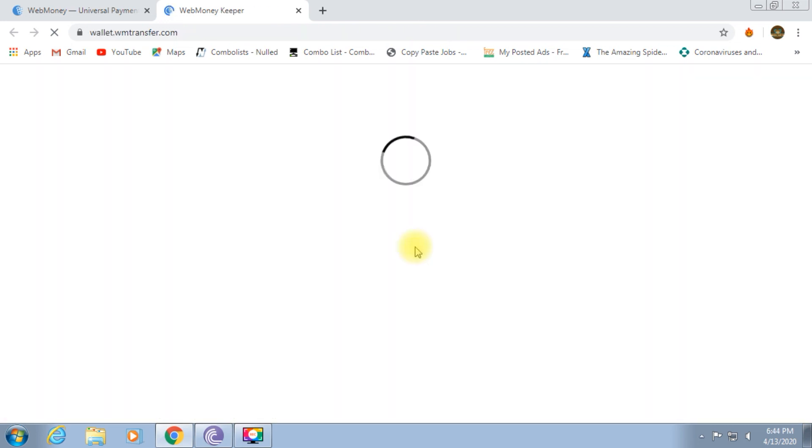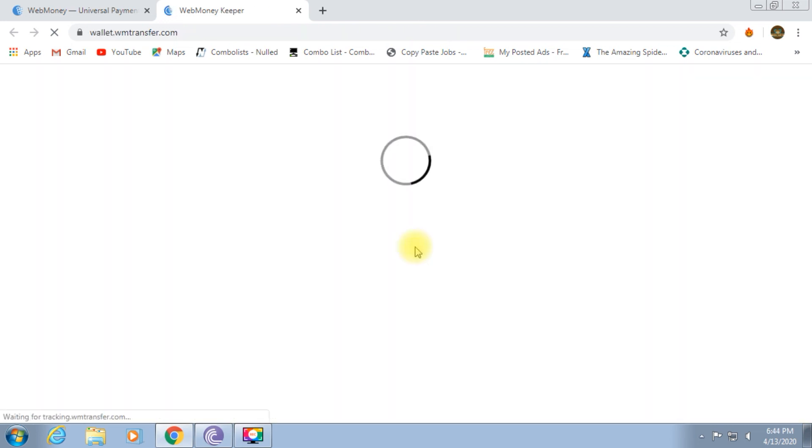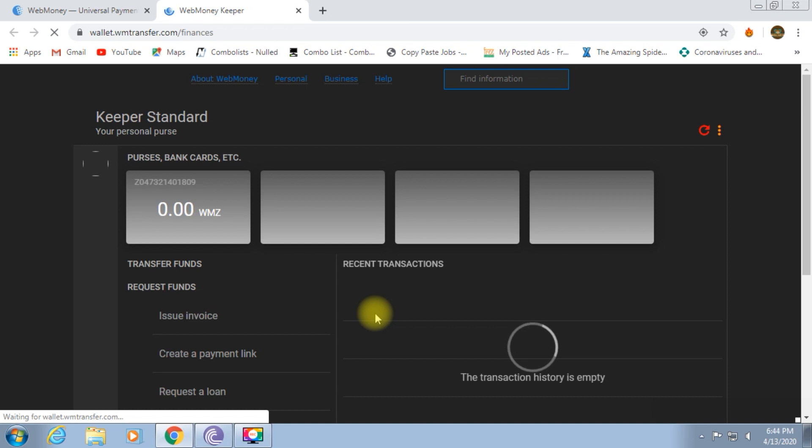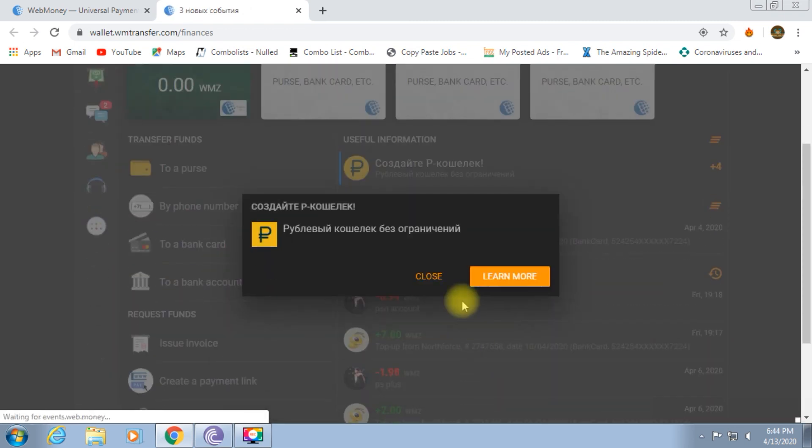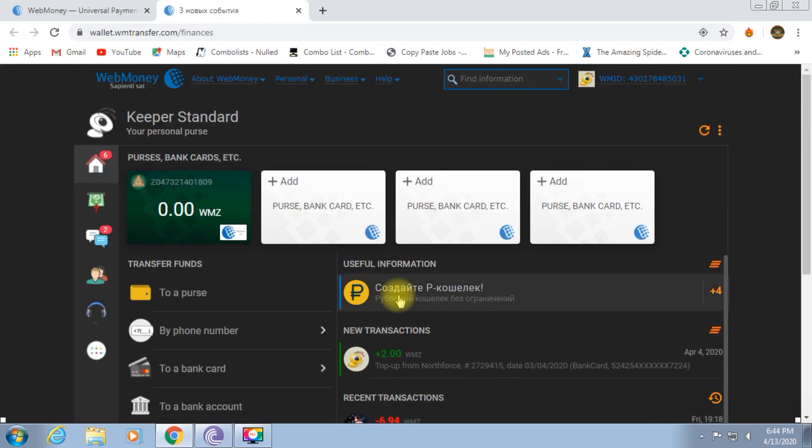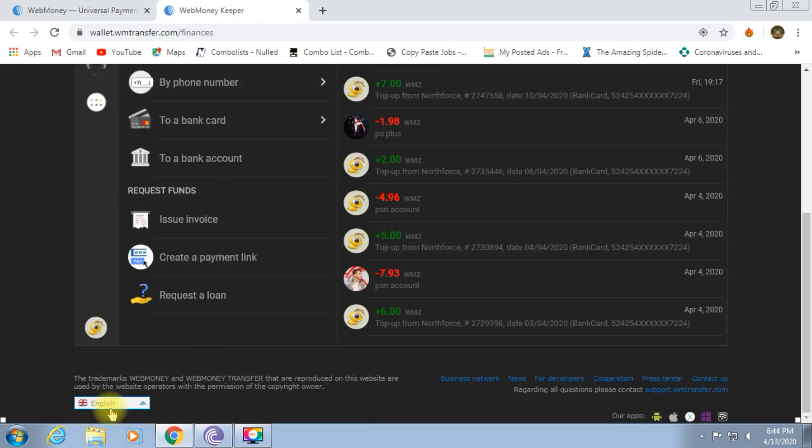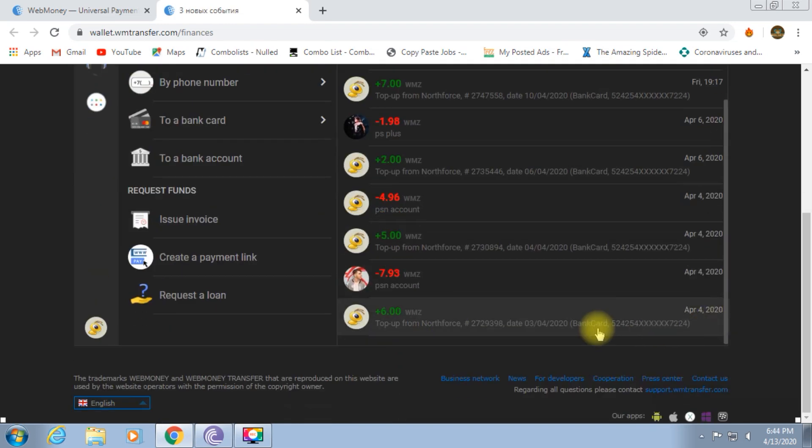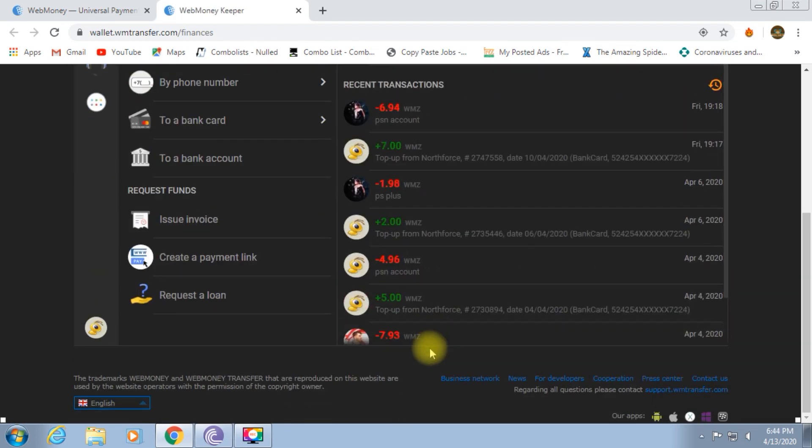You can add debit cards for the bank card. Now, if you don't know what the transaction is, $6, $7, $5. This is my webmoney. You can add a bank card.